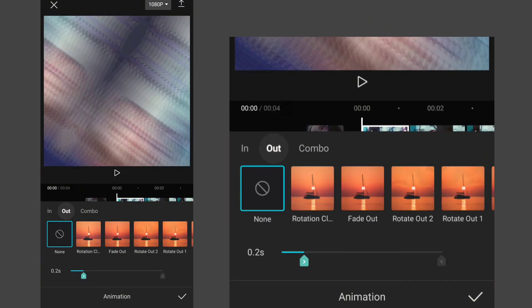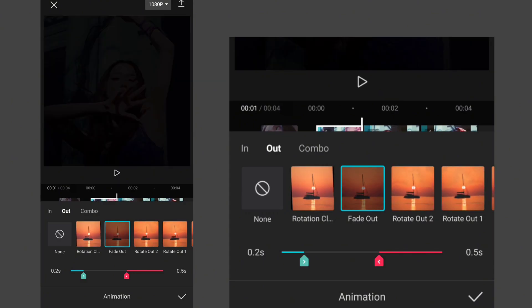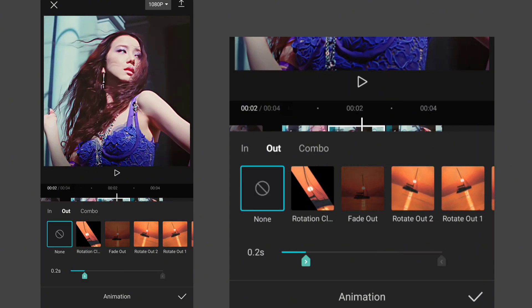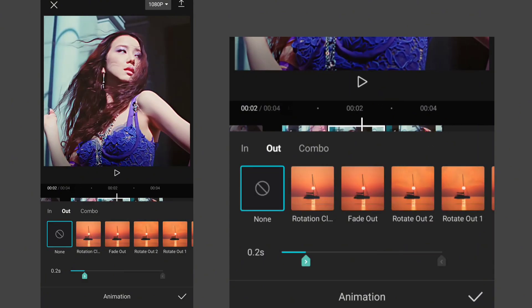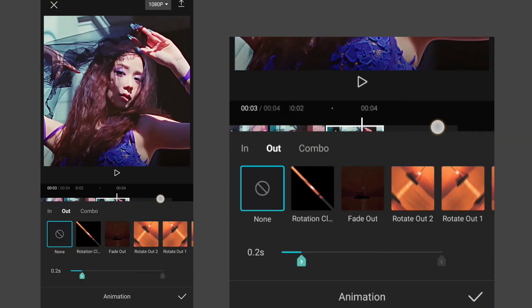Now go to out and select fade out. Set its duration to 0.5. Apply it to all your clips.